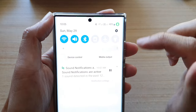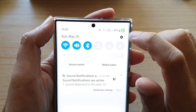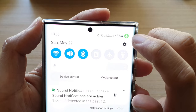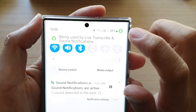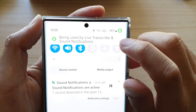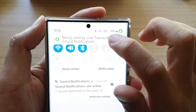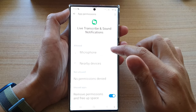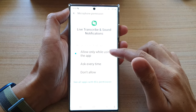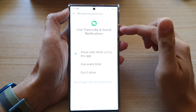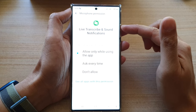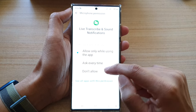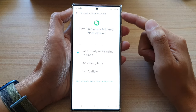To check, swipe down from the top and tap on the microphone icon. It will tell you which app is currently using the microphone. If you tap on the pop-up, you can go in and tap on microphone to see which app is using it. If you didn't intentionally open that app, you can tap 'Don't Allow' to deny its permission to access the microphone.